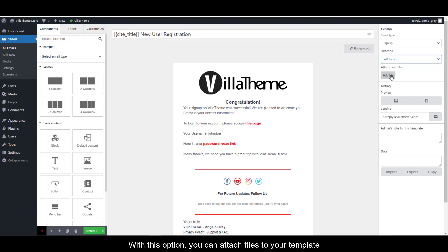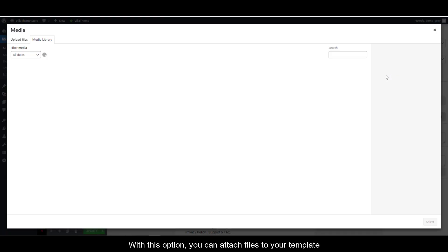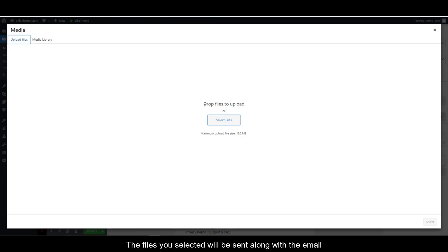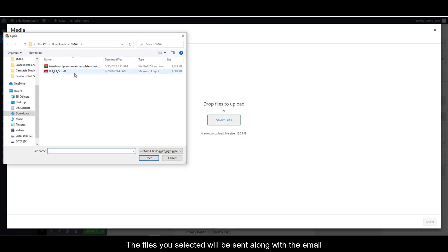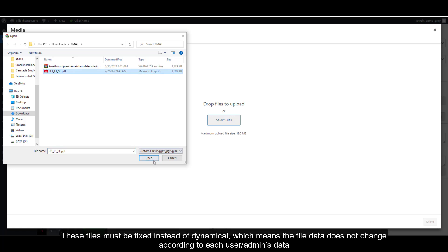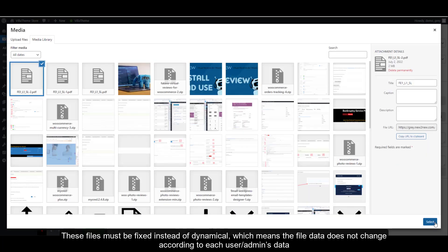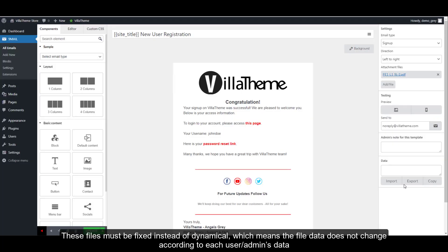With this option, you can attach files to your template. The files you selected will be sent along with the email. These files must be fixed instead of dynamical, which means the file data does not change according to each user or admin's data.